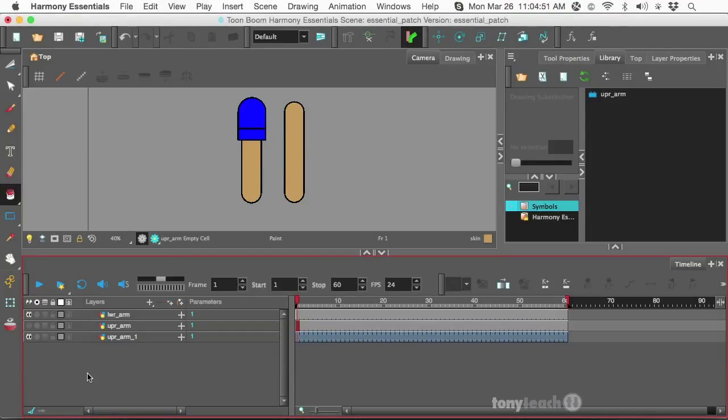Hey, this is Tony Ross for TonyTeach.com, and what I want to show you is how you can create patches in Toon Boom Harmony Essentials.